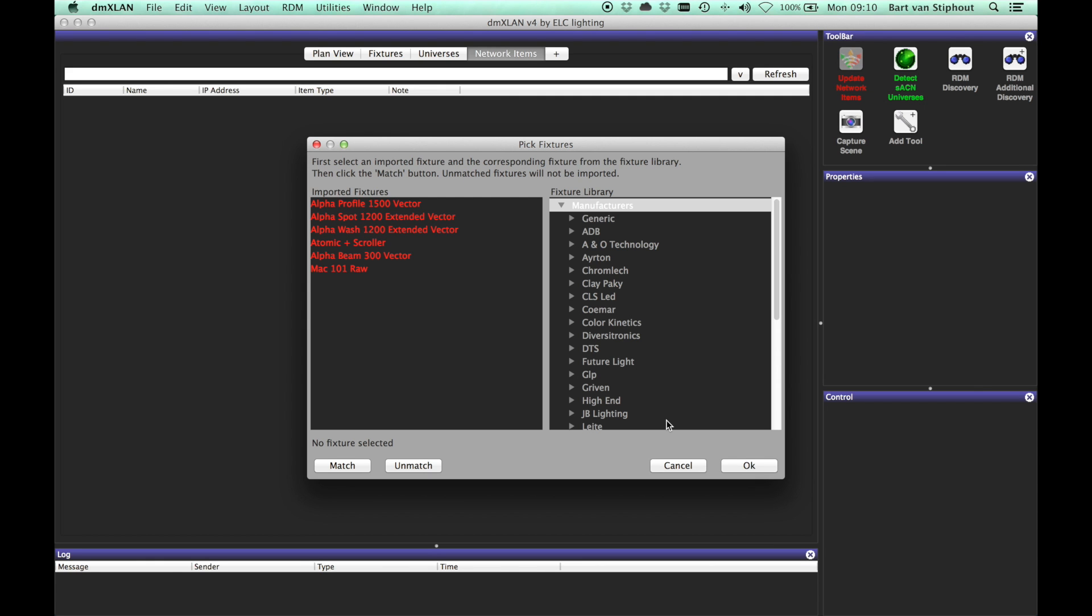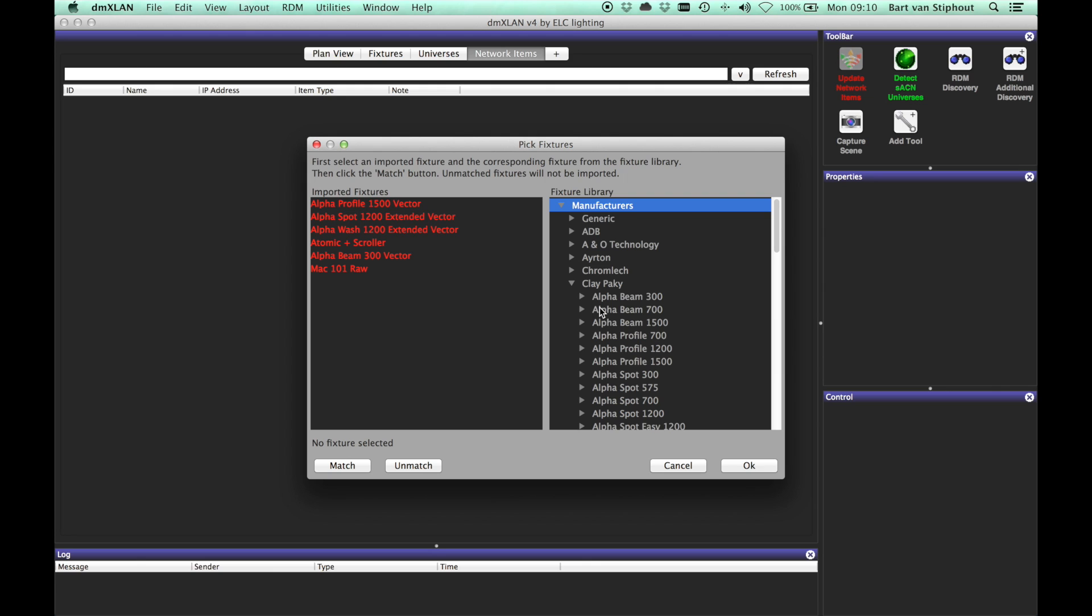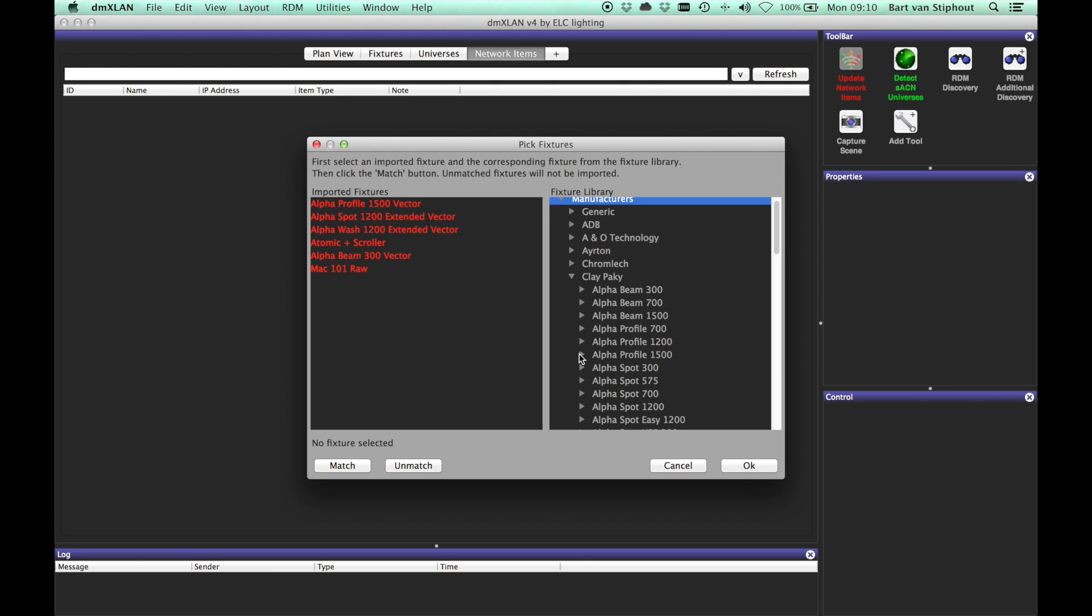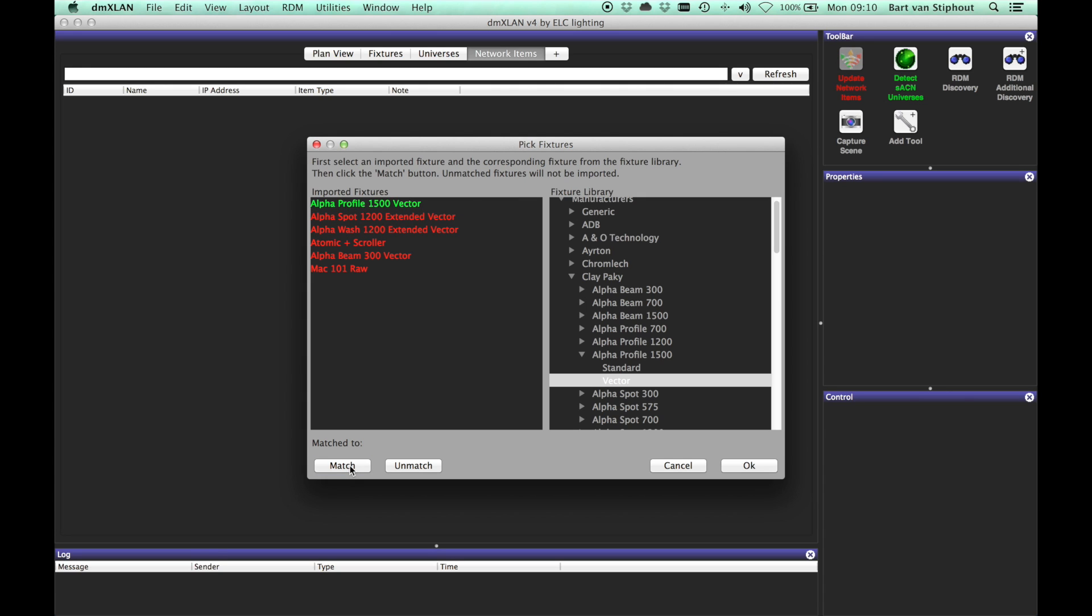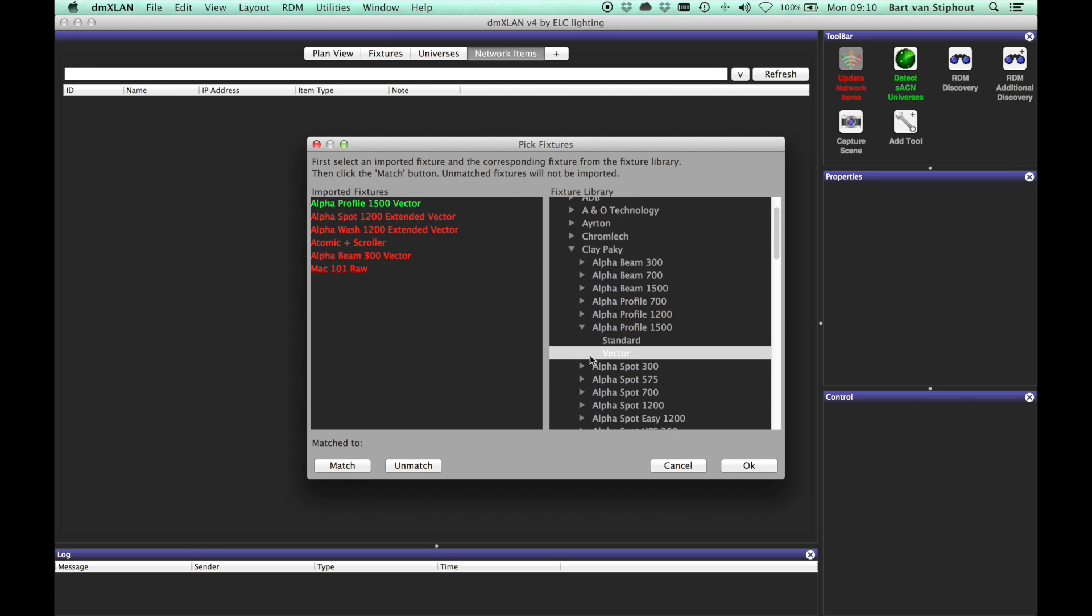In the next window you need to match the found fixtures with the fixtures from your fixture library. These matches will also be stored in your adjustment file. When using the same file format and the same fixtures, this step will be skipped.